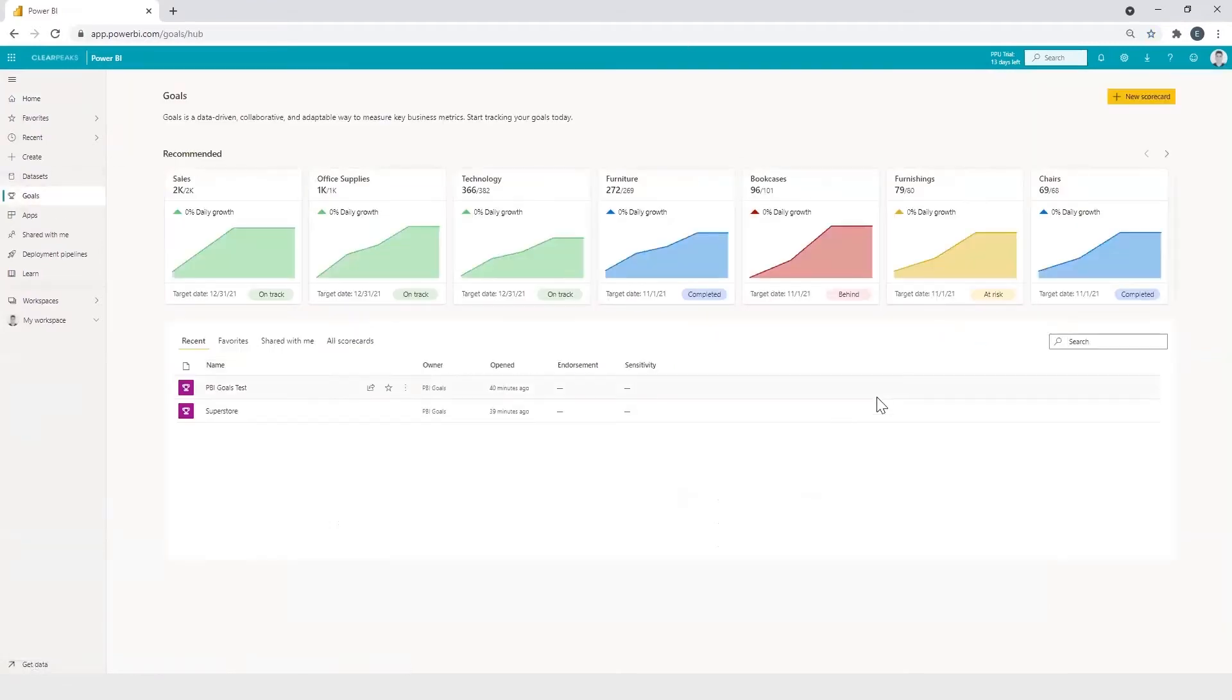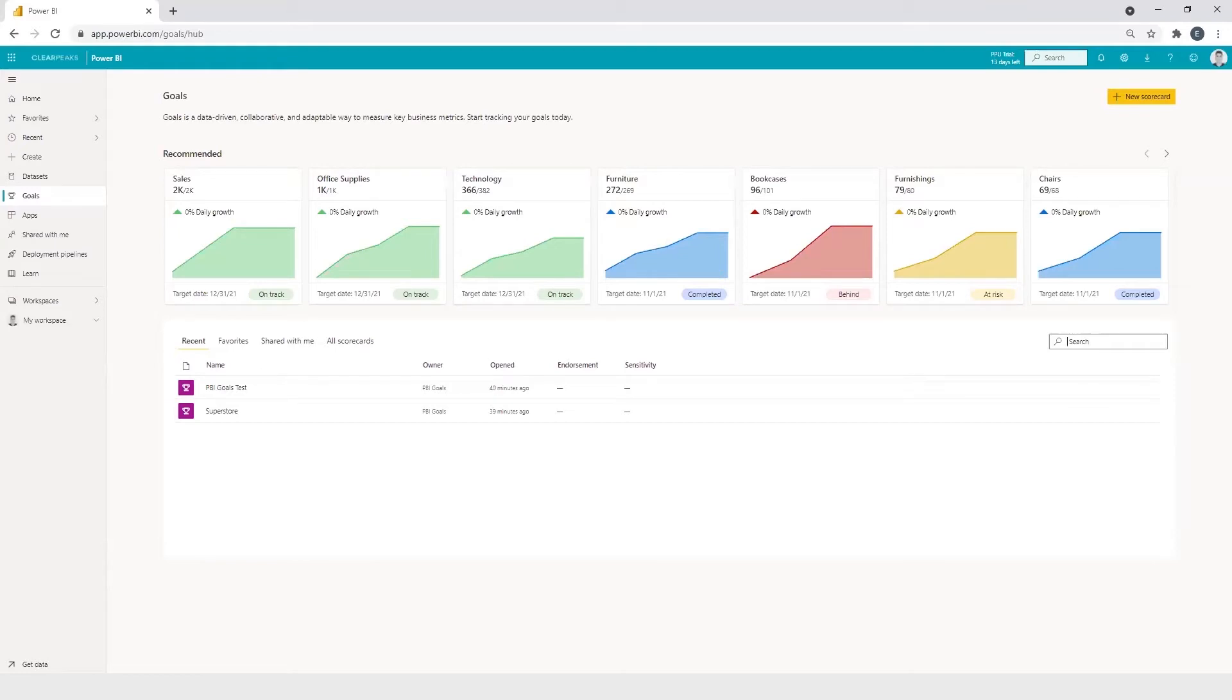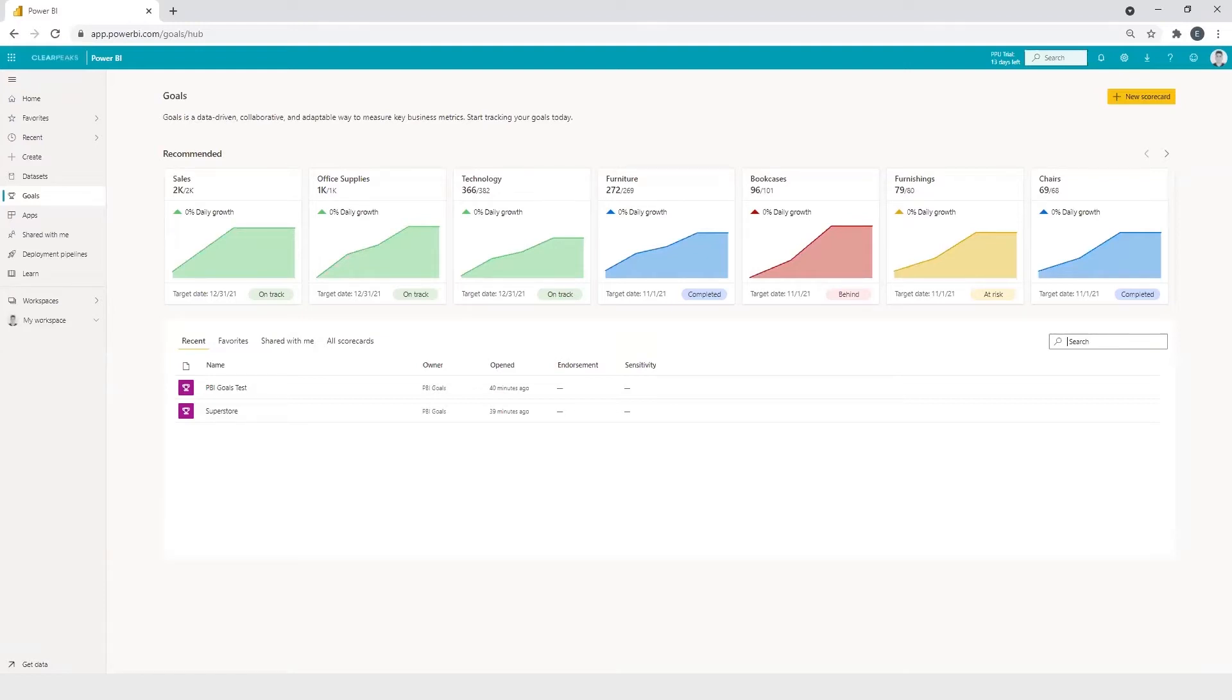So now we are inside the Goals page. Here, Power BI offers us a recommendation list of our last tracked goals from previously created scorecards. And also, we can access to that scorecard mentioned before through clicking one tile of any KPI to see its details.